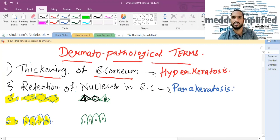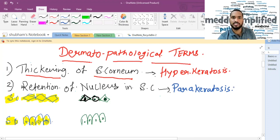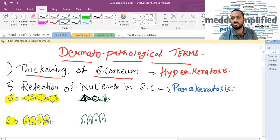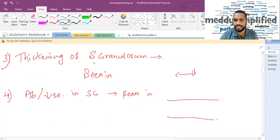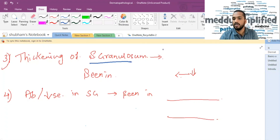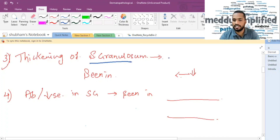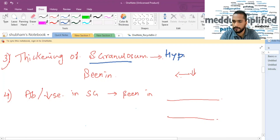So to summarize: thickening of stratum corneum, which is the topmost layer of epidermis, is called hyperkeratosis, whereas retention of nucleus in the stratum corneum is called parakeratosis. Now, thickening of stratum granulosum is called hypergranulosis.